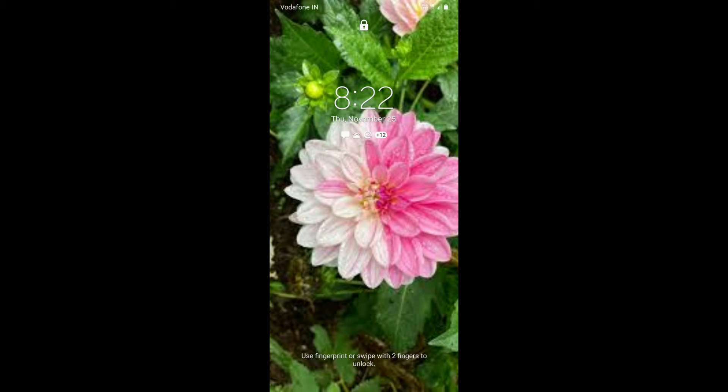The wallpaper won't be visible when the screen is locked, but when you press the side key to check the time or to unlock your device, it will show you the wallpaper. So I'll press the side key now — and as you can see, the wallpaper is visible on the lock screen.